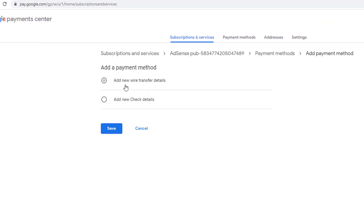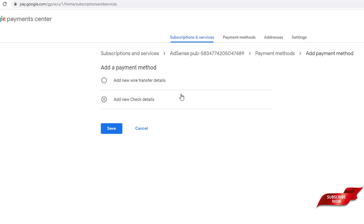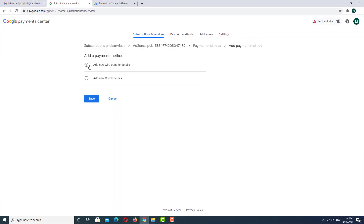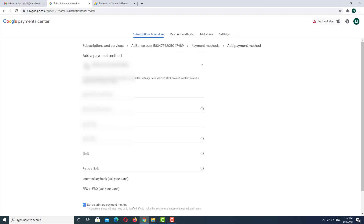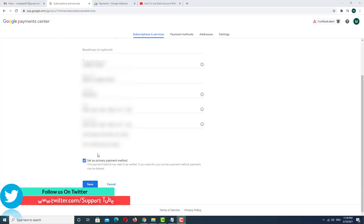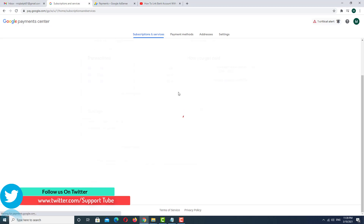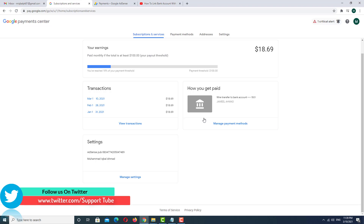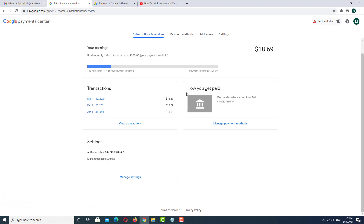As you can see, the available options appear — choose which one you want to use. In my case I want to add wire transfer details. I have completely filled up this form and now I want to save it — click on the Save option.